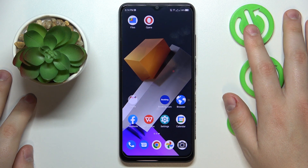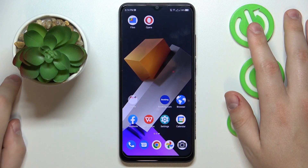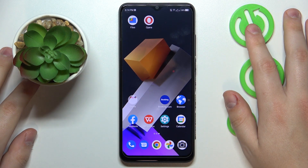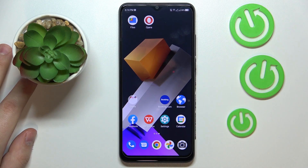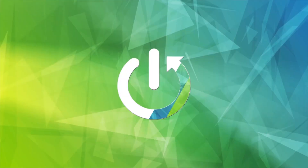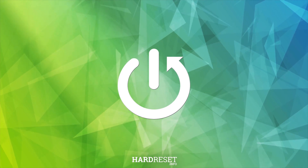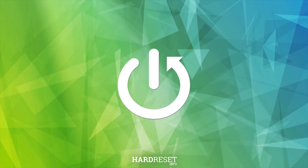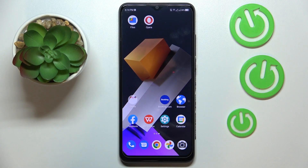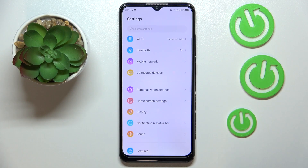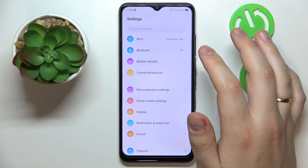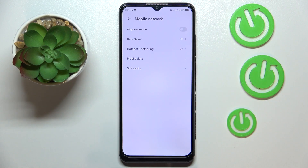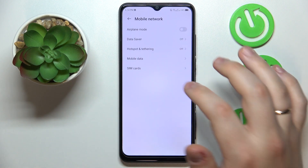This is ZTE Blade A53 Pro and today I will show how you can switch your SIM card preferences on this device. To start, you will need to launch Settings, then enter the Mobile Network category. From here, go to SIM Cards.